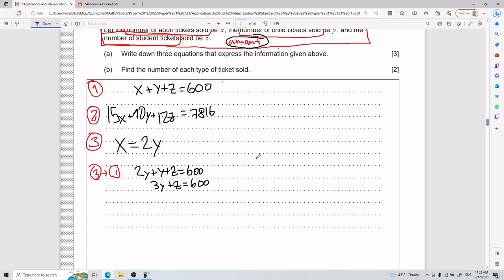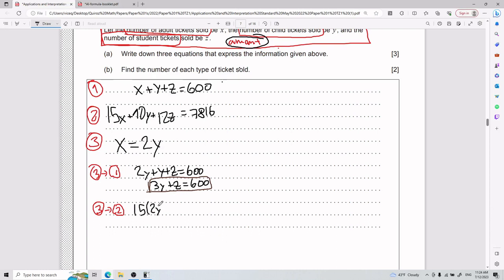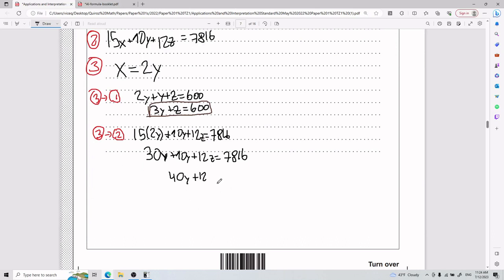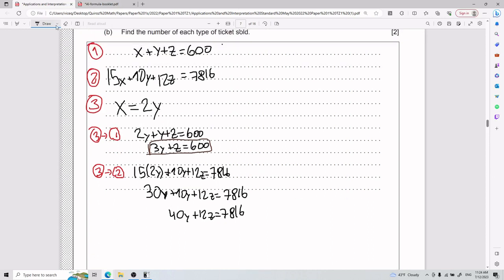I'll also plug equation three into equation two. Substituting x = 2y into 15x + 10y + 12z = 7816 gives 15(2y) + 10y + 12z = 7816. That becomes 30y + 10y + 12z = 7816. Combining like terms: 40y + 12z = 7816.